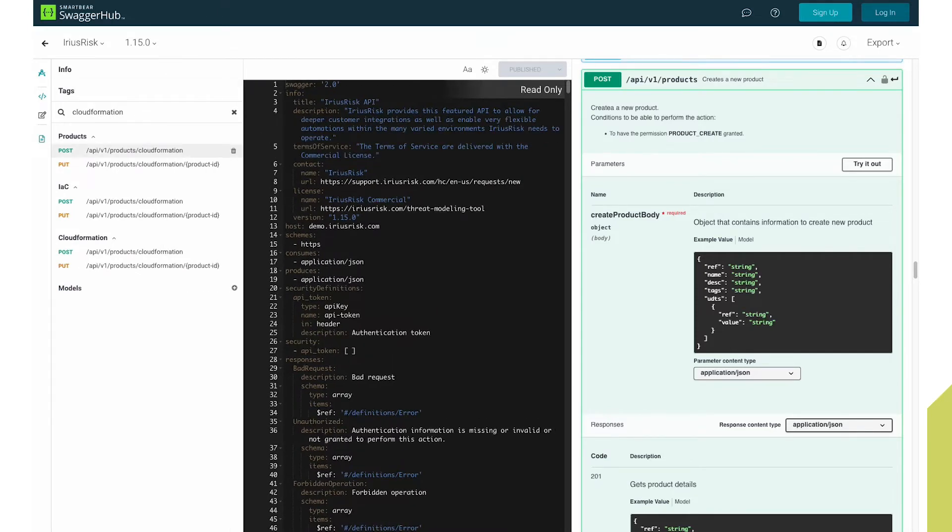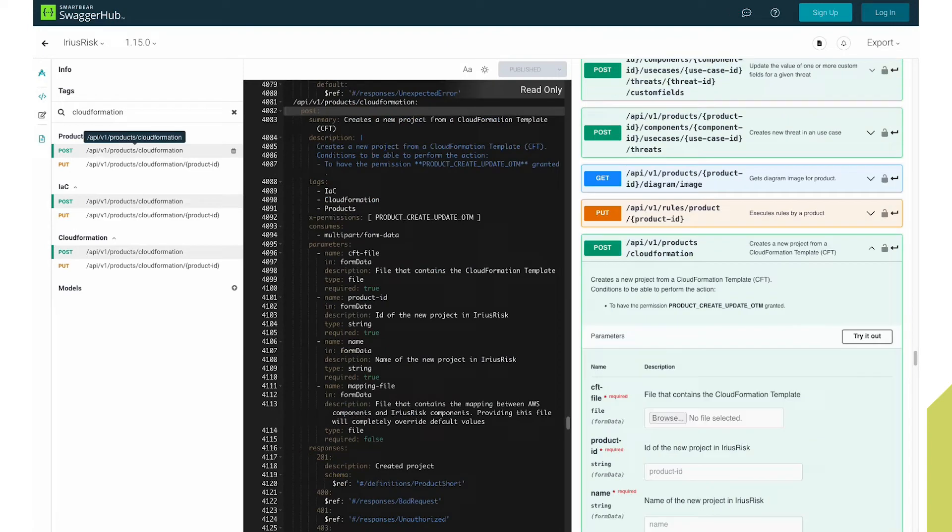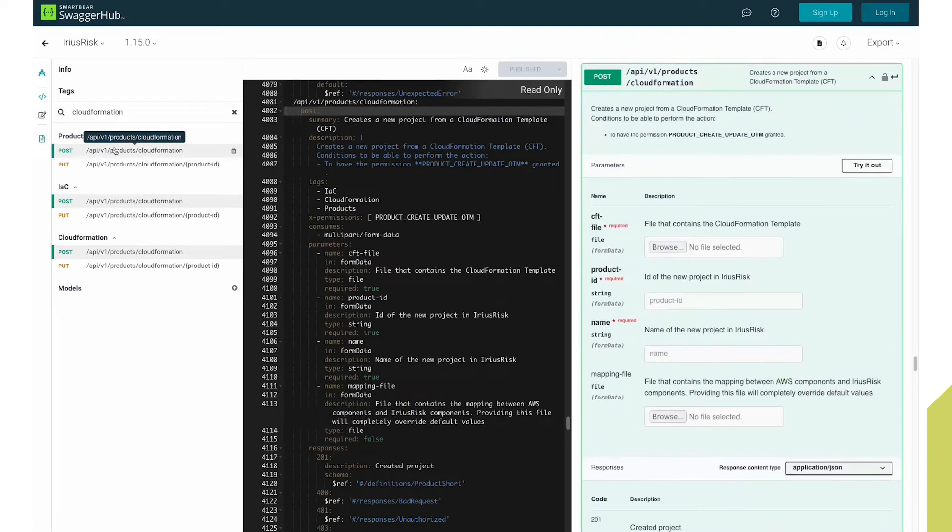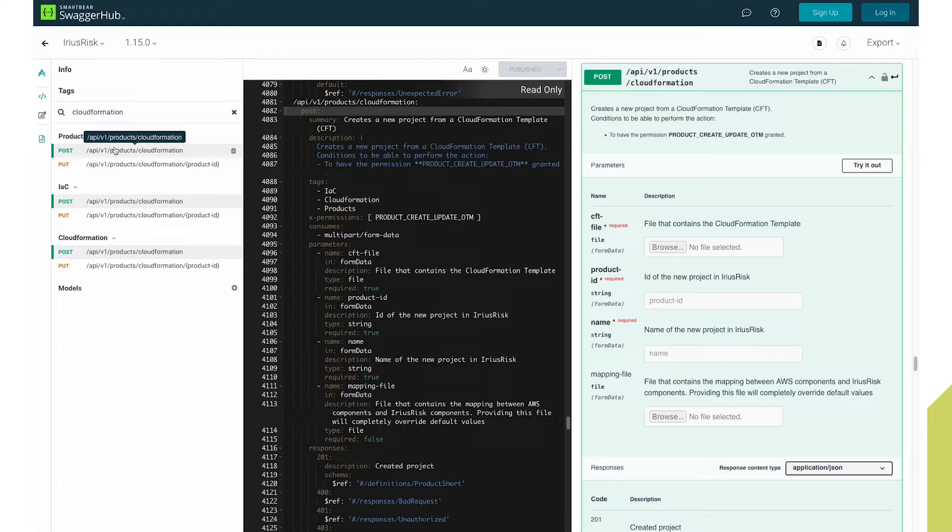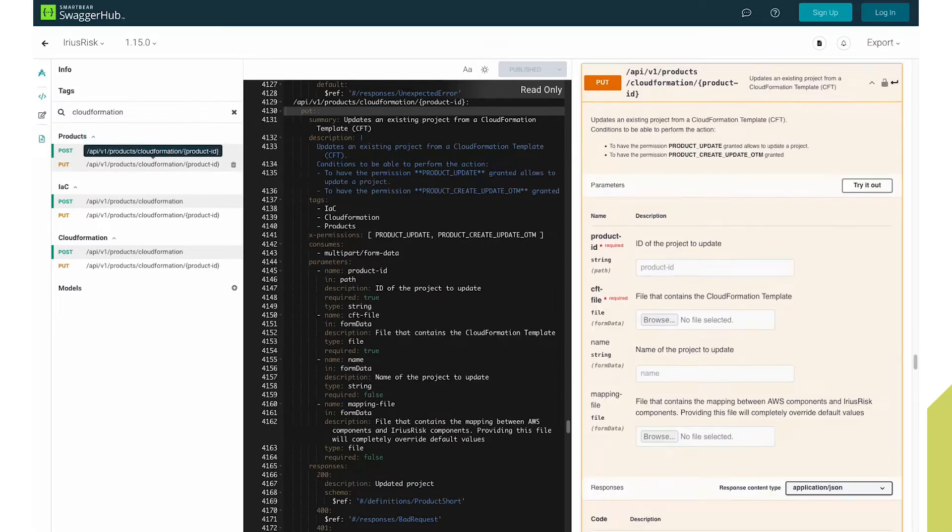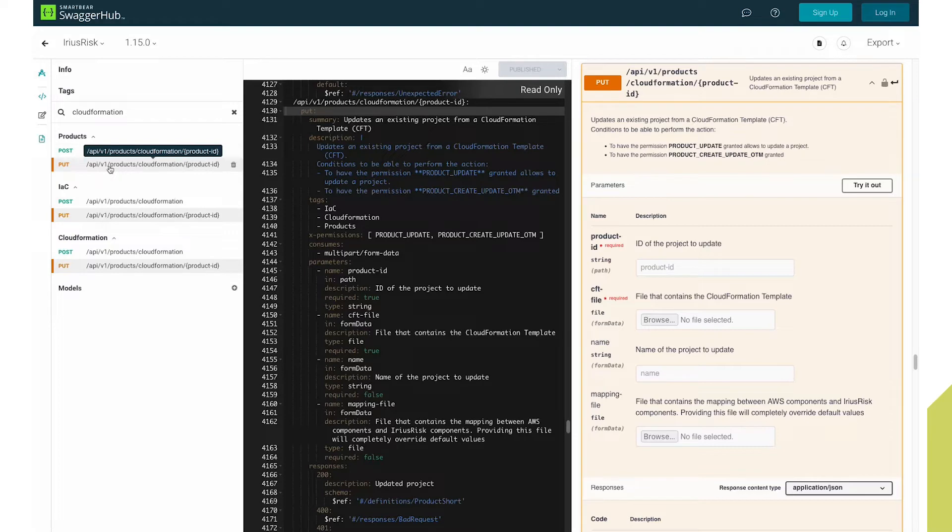The first provides the ability to create a new ErisRisk project. And as the resources evolve, the second allows users to update the same project with any changes that may have been made.